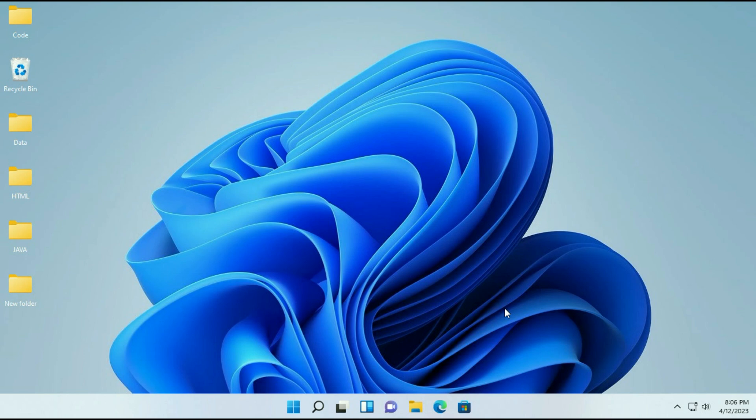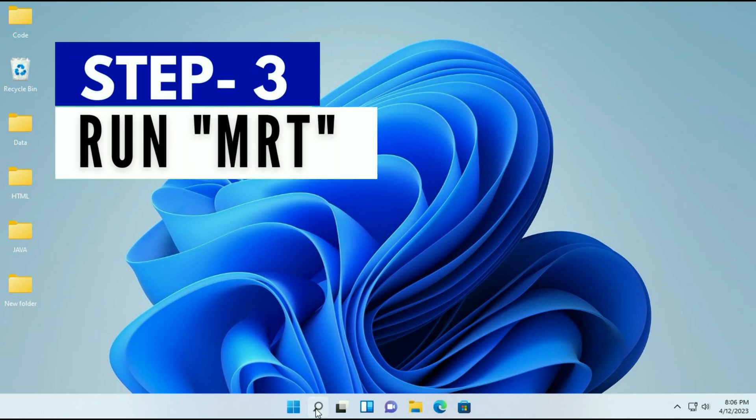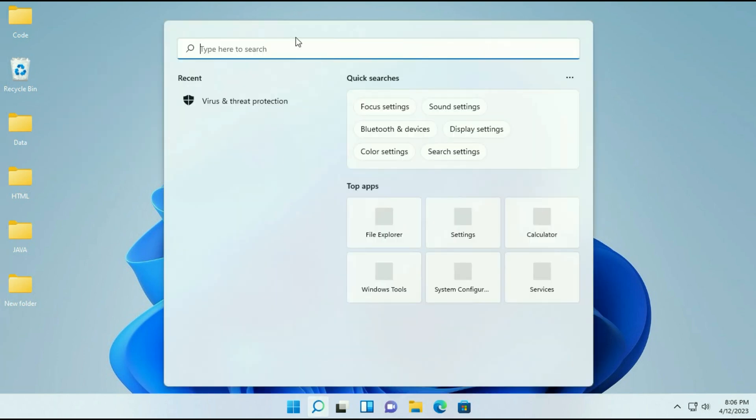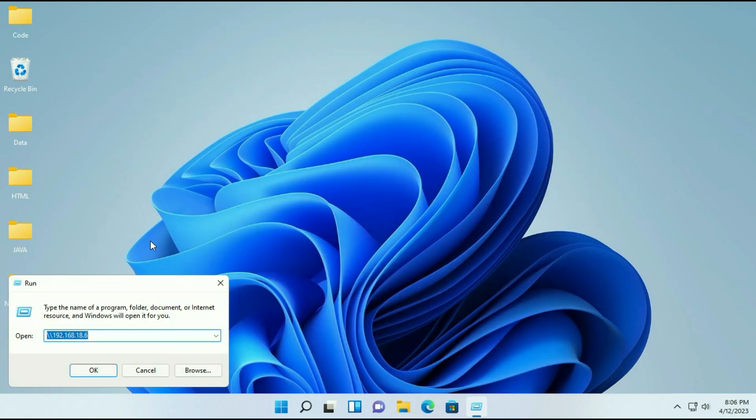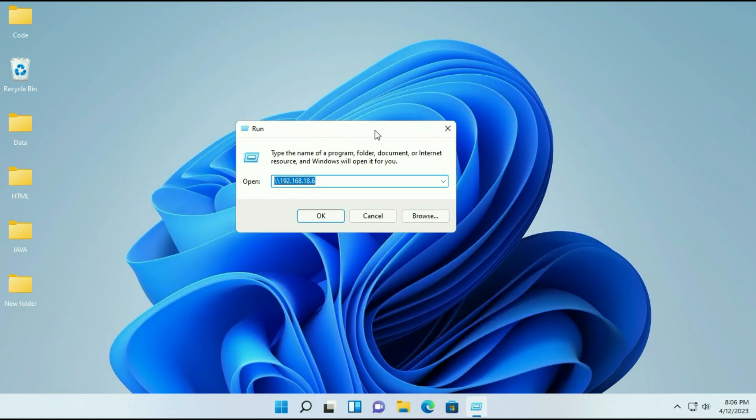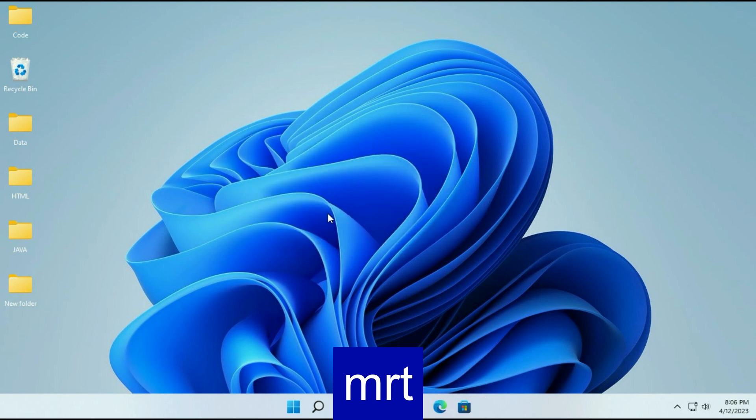Now move on to our next step. Again go to the search box and type run. Now click on run app. Now type MRT. Then click on ok.